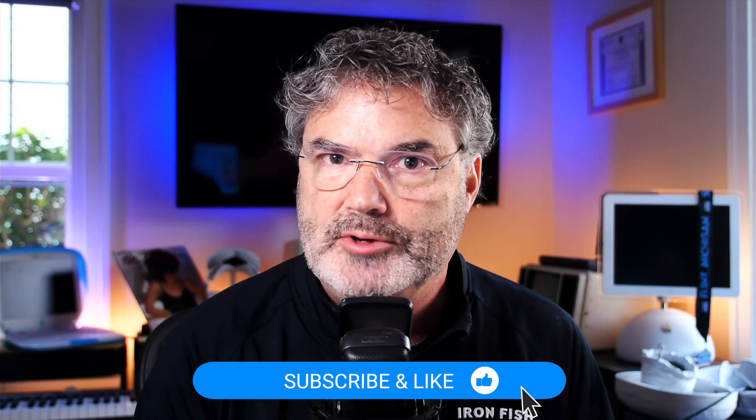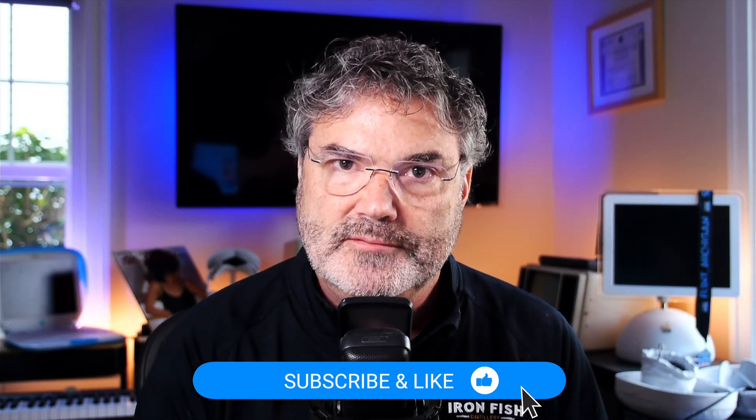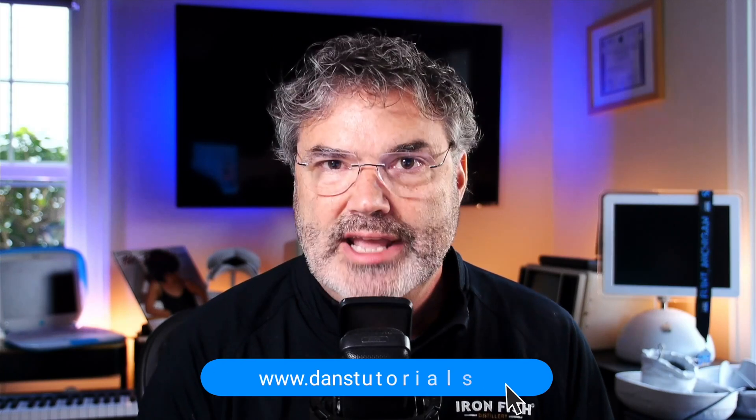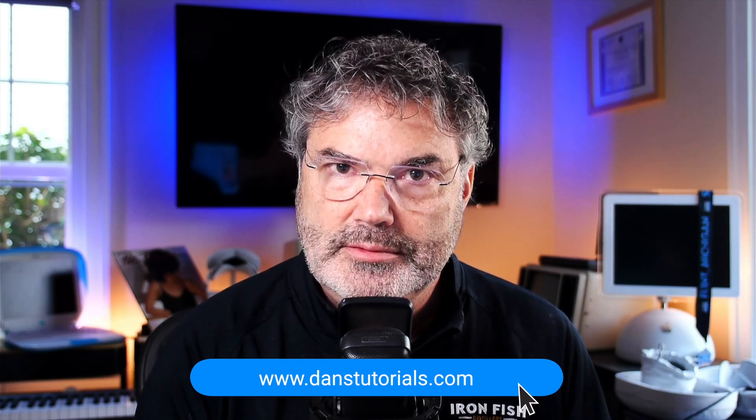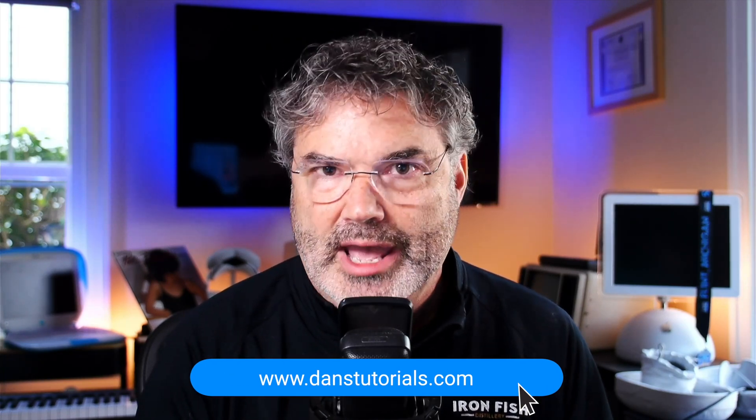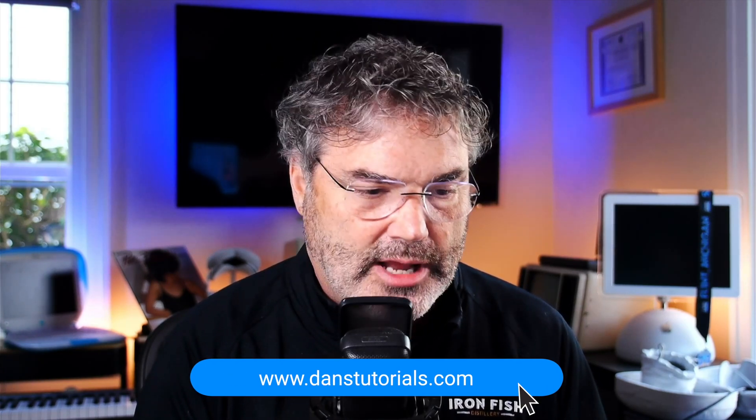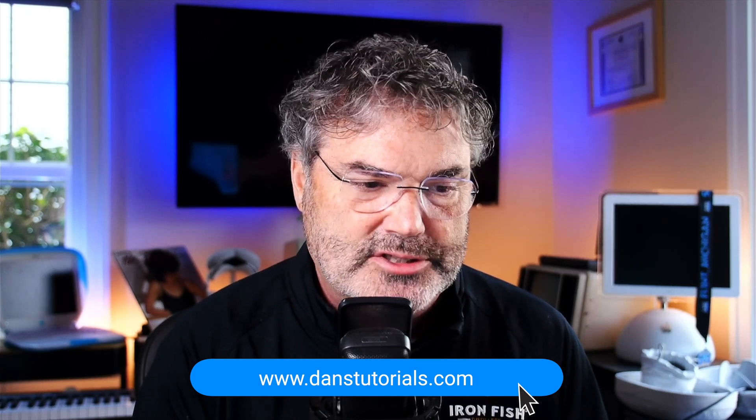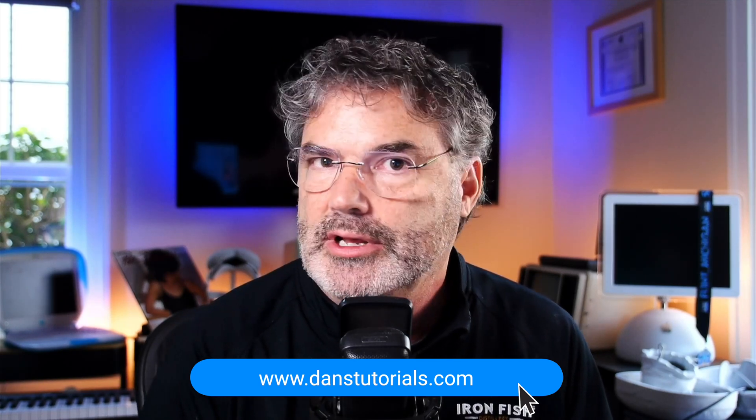Now, if you found this video helpful, what you may want to do is like the video. You can subscribe to my channel. You can share it with your friends and family. In addition to that, what you may want to do is check out my site danstutorials.com. Although I have over 400 videos on YouTube, I have a lot more videos on my site danstutorials.com.